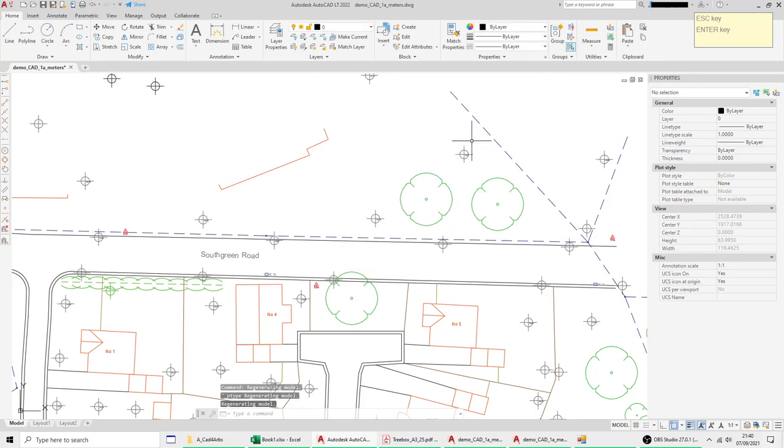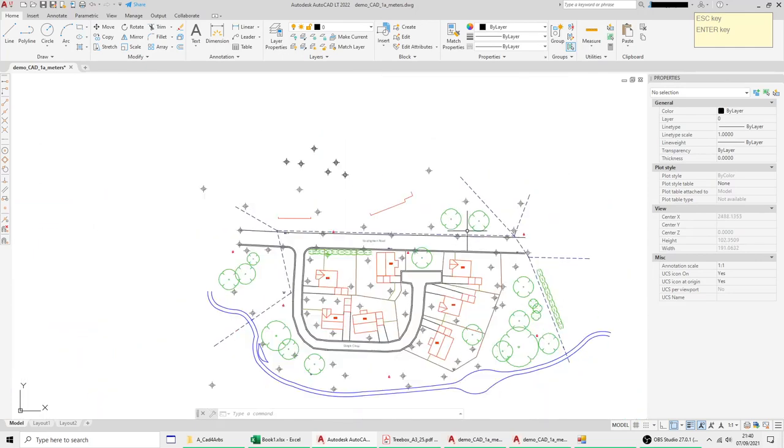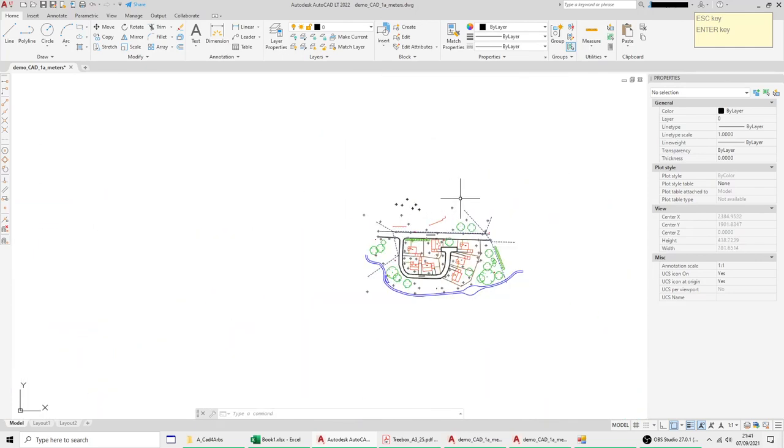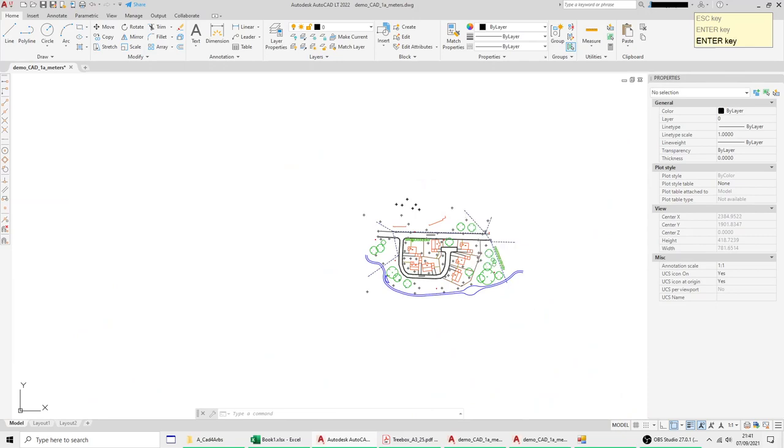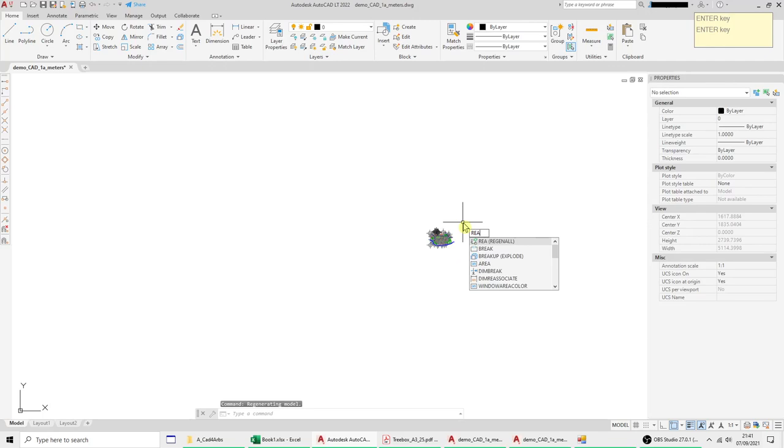But if you use the relative which is relative to screen size in a percent say I put five percent then they stay that size no matter whatever you zoom the drawing in. So if I zoom out yes they've got smaller but you have to type rea to regenerate and you see they're the same size.